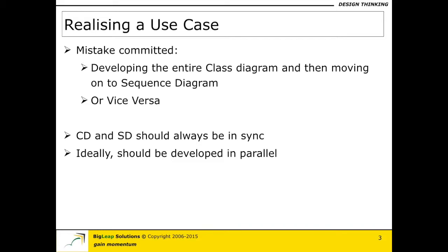They should really be in sync because we are talking about the same solution to a given problem and it is just that we are looking at the two diagrams from two different point of views. One is giving you static information whereas the other one is trying to give you dynamic information and hence they should actually be in sync.